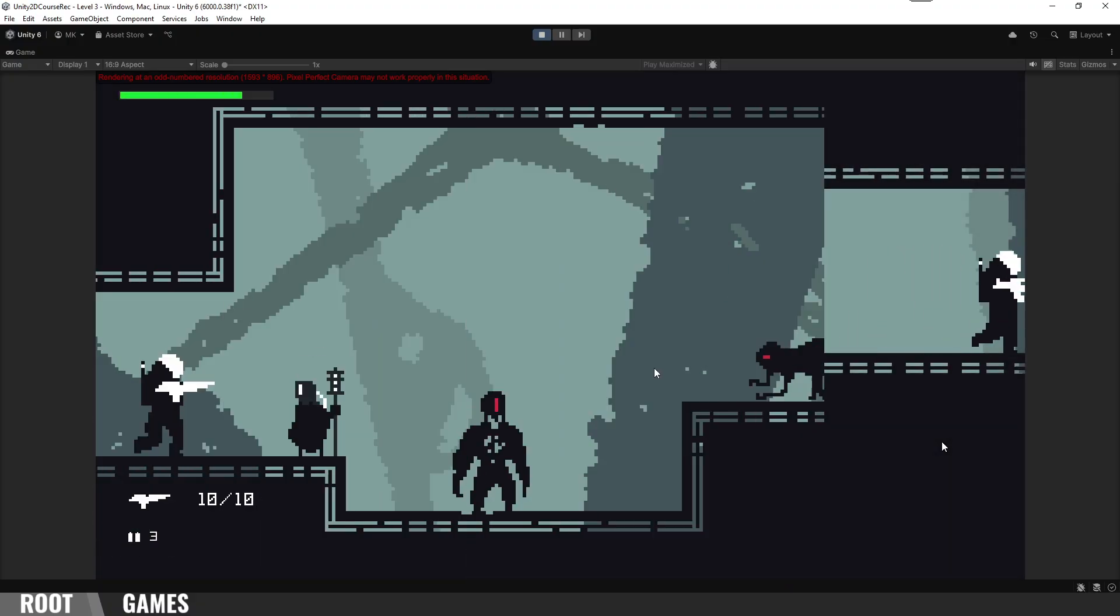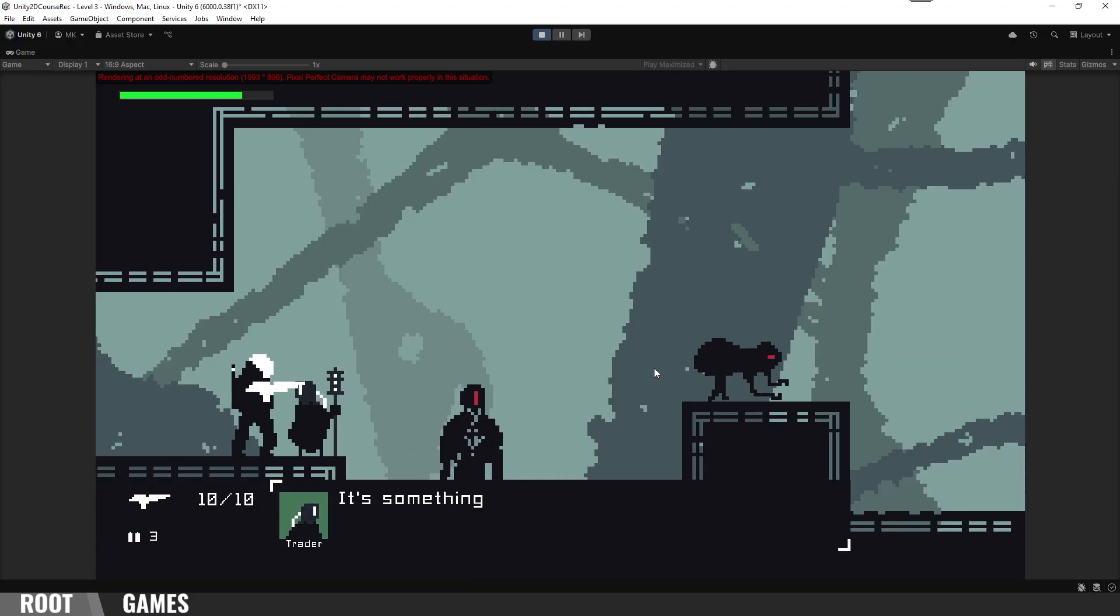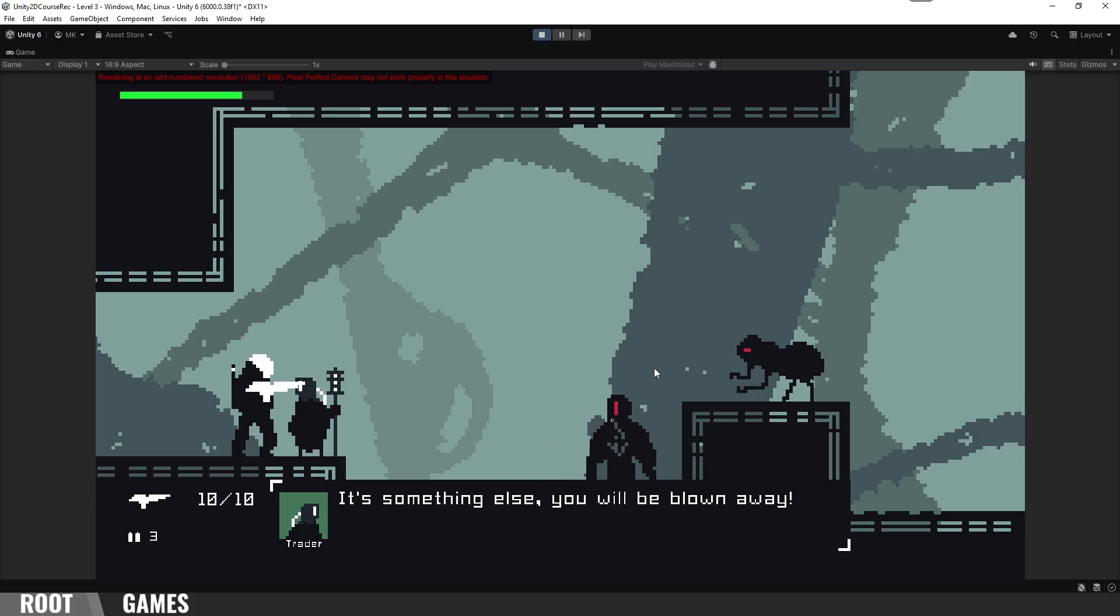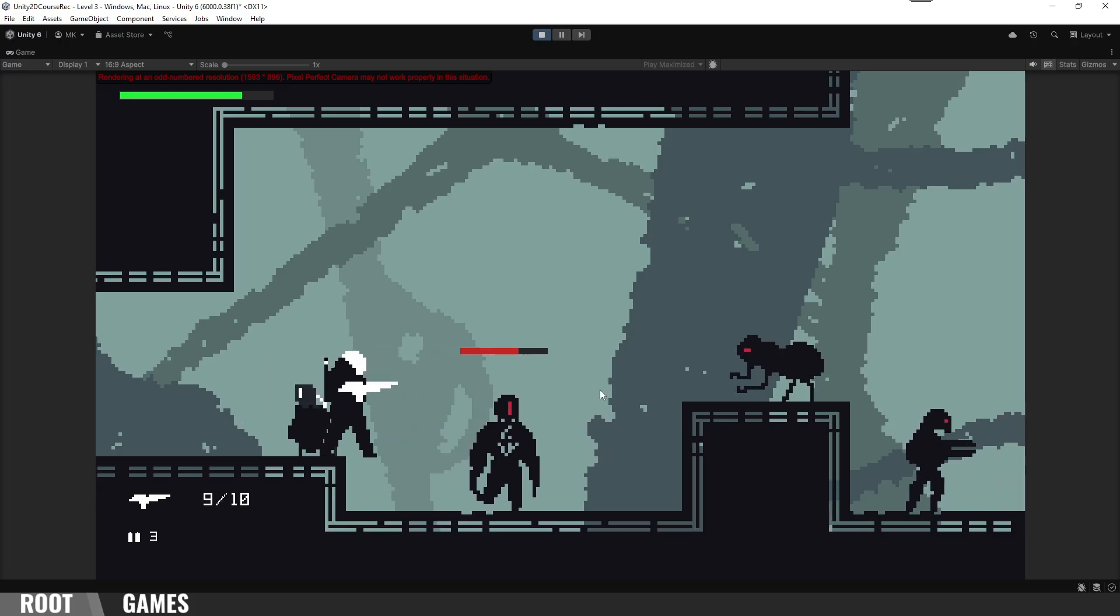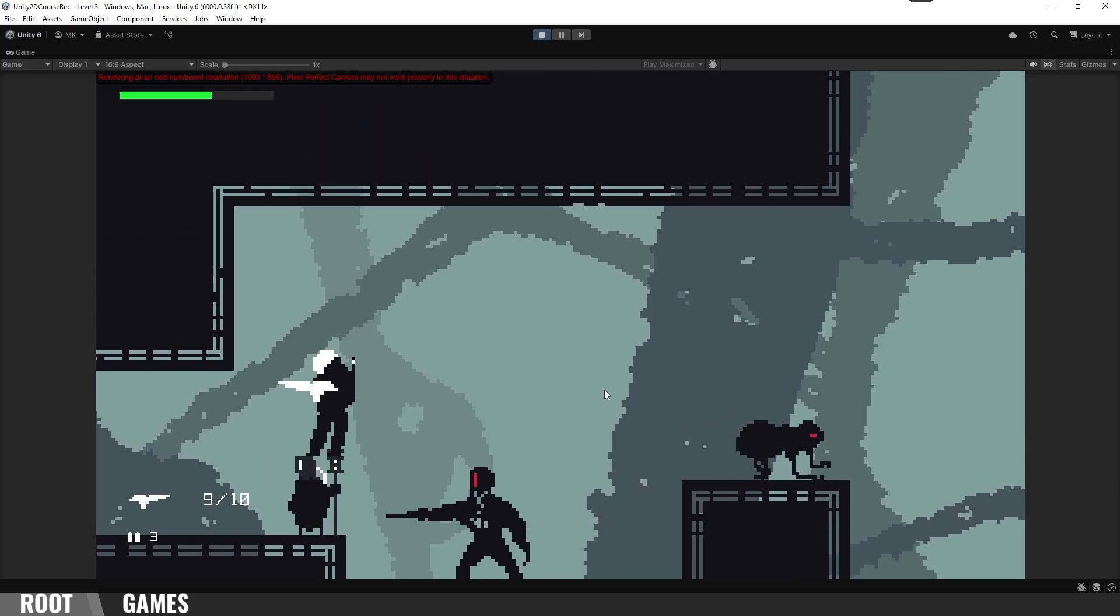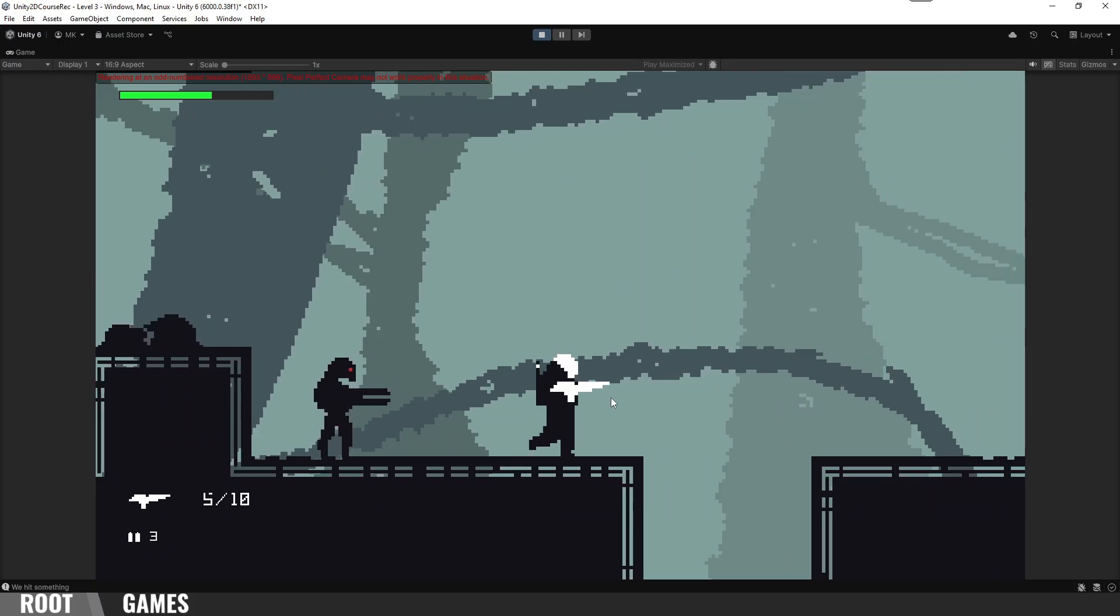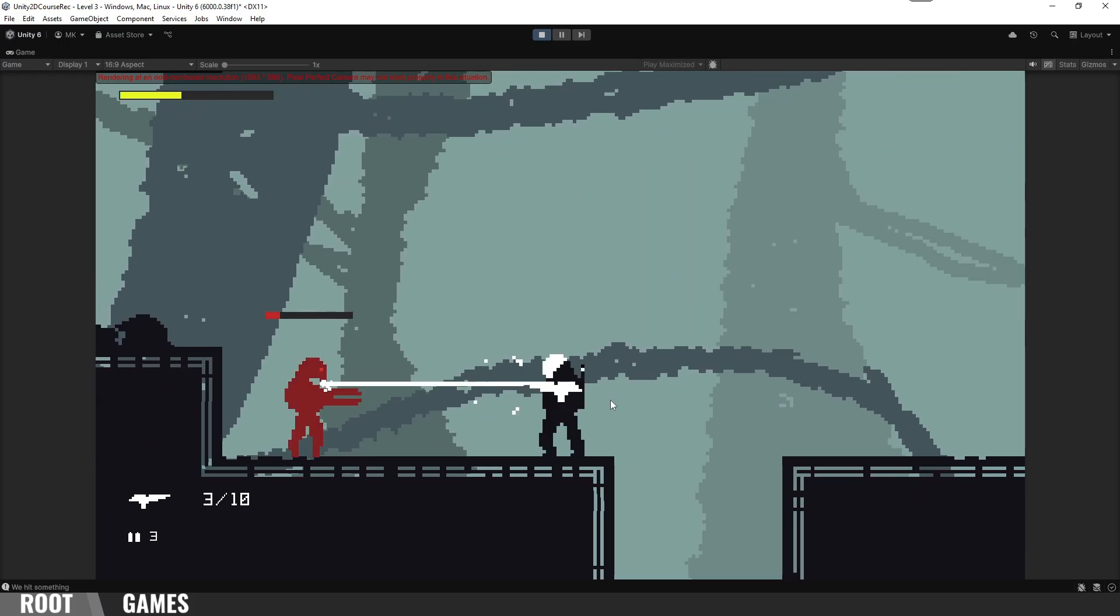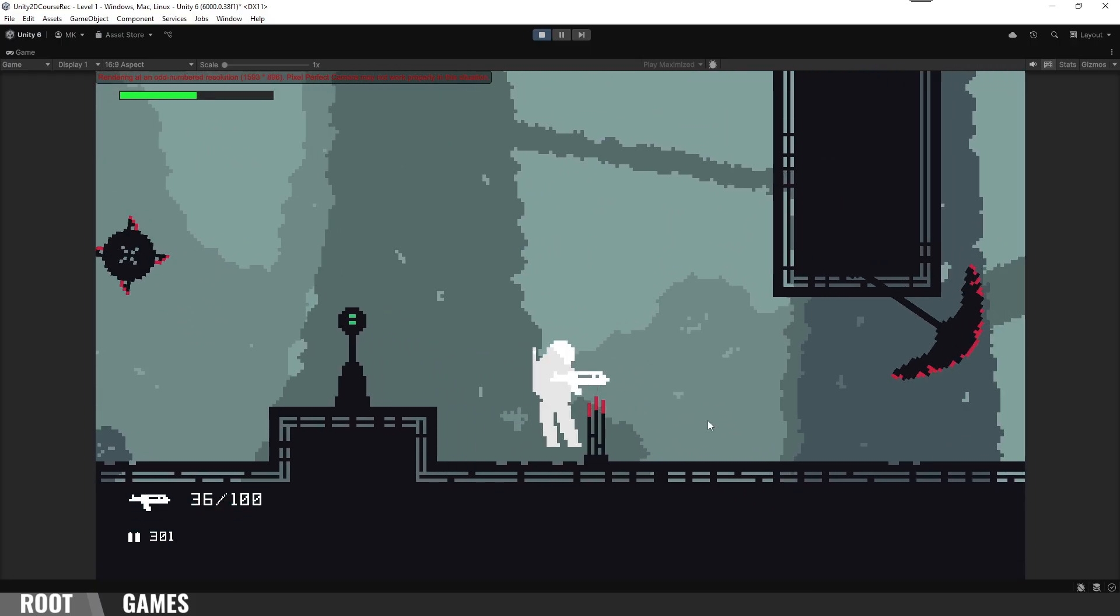There is a dialogue system so we can interact with NPCs. We fight with different enemies, melee and range. We have a few traps.